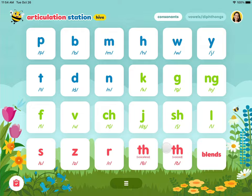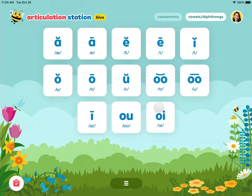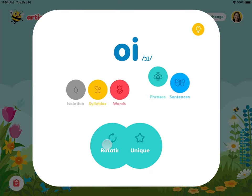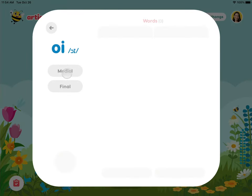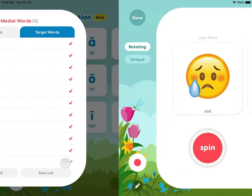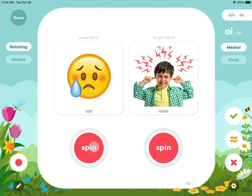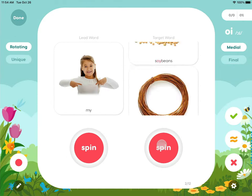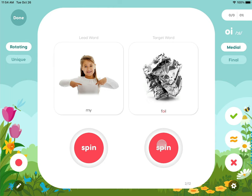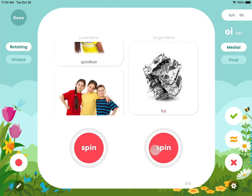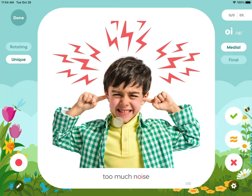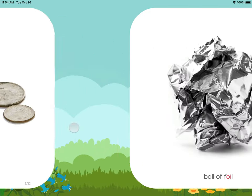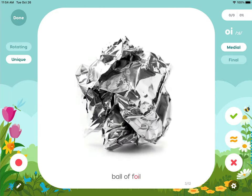The phrase level activities include rotating phrases and unique phrases. Our rotating phrases produce lots of fun and silly word combinations that our learners love. The unique phrases are usually three-word phrases that are descriptive in nature.